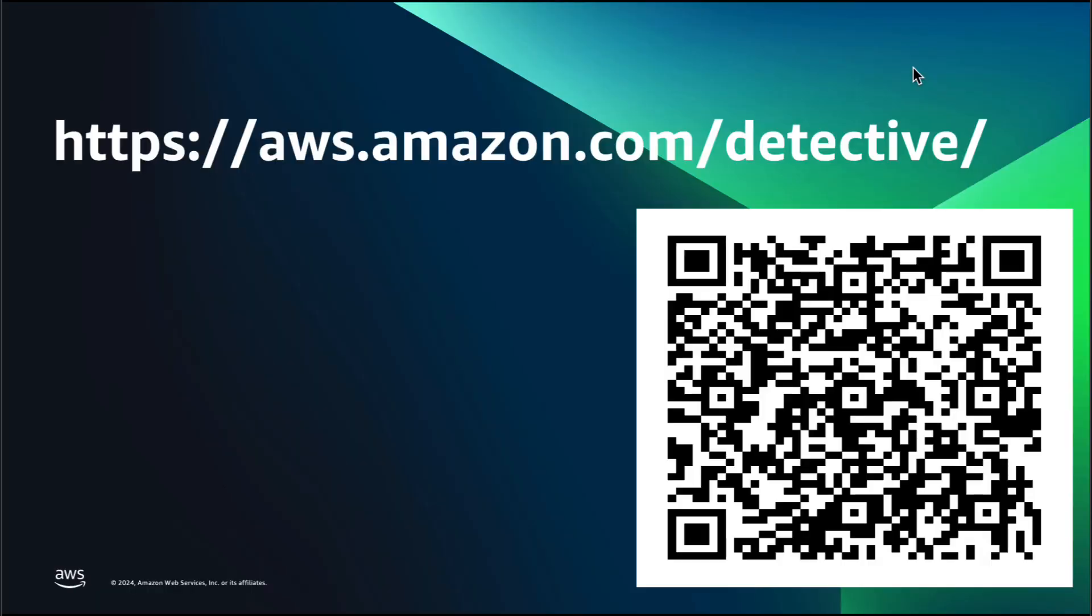In this video, we explored how you can get started with finding group summaries in Amazon Detective powered by generative AI. You can try Amazon Detective at no additional charge with a 30-day free trial. To learn more and get started, check out the link in the description.